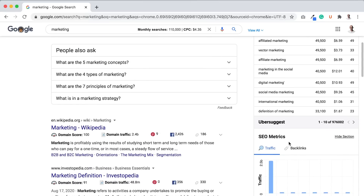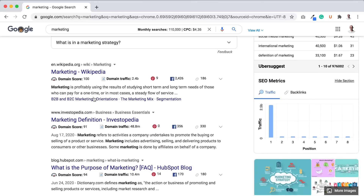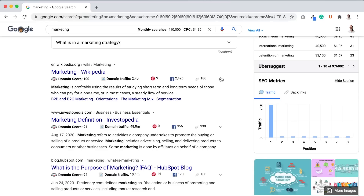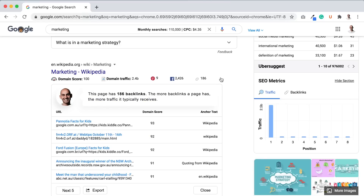Secondly, with each search result you'll see the domain score, domain traffic, social shares, and even how many backlinks it has. Click the down arrow on backlinks for any URL and you can see who's linking to them.